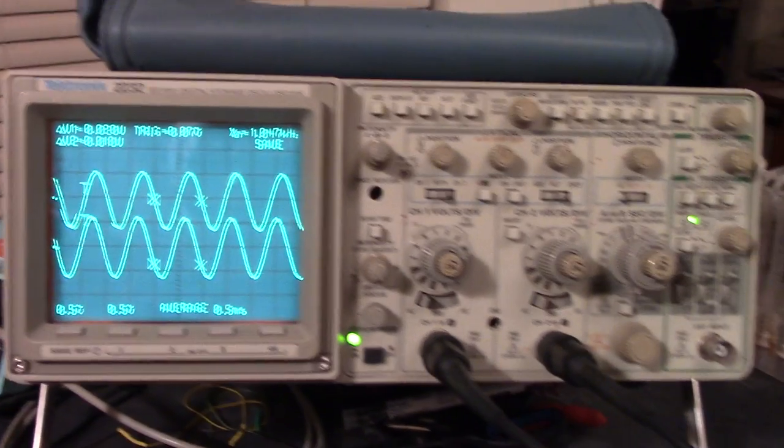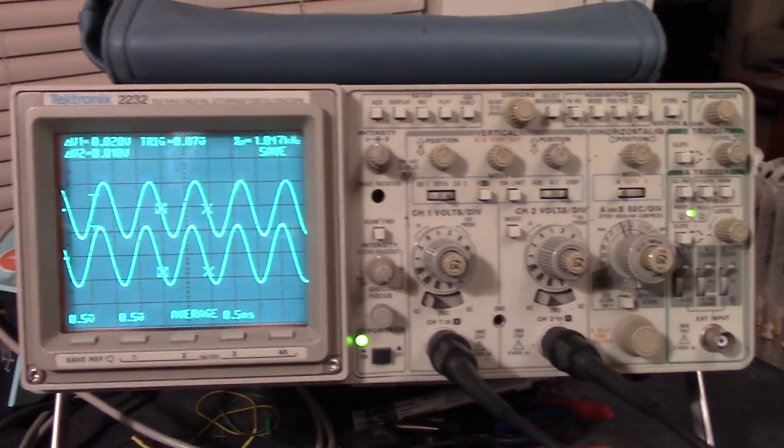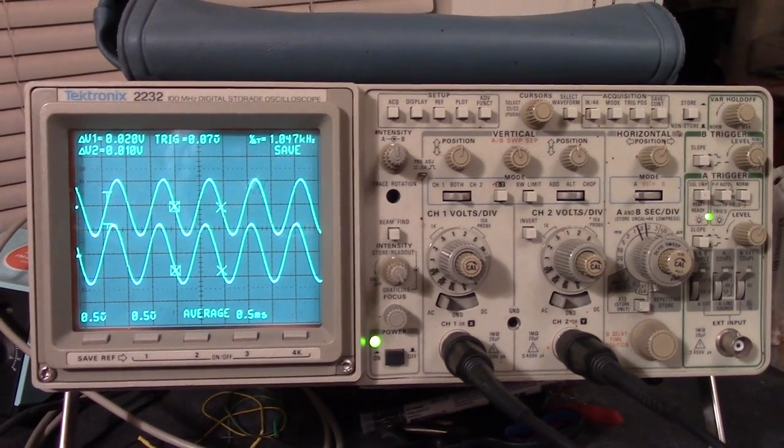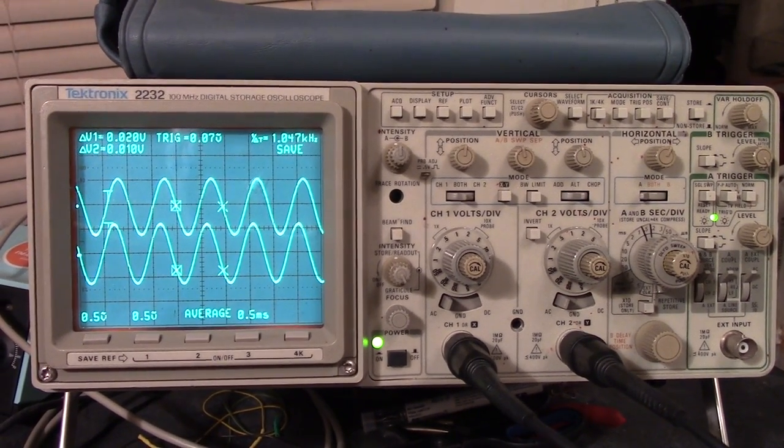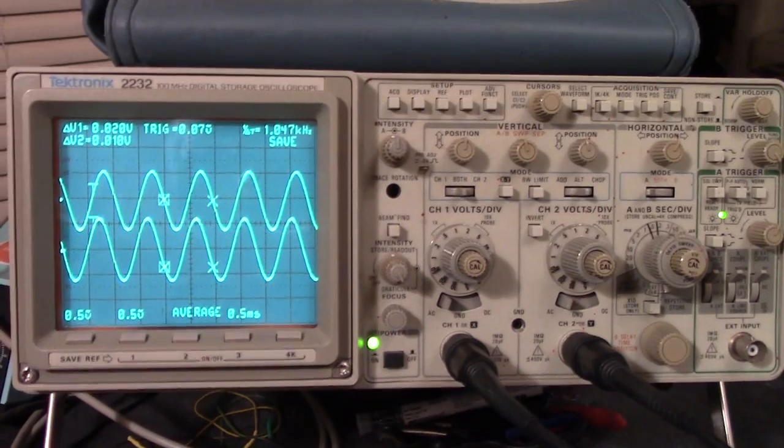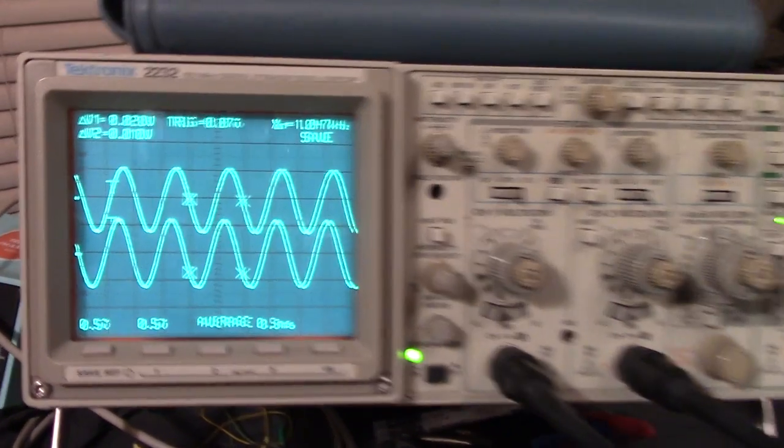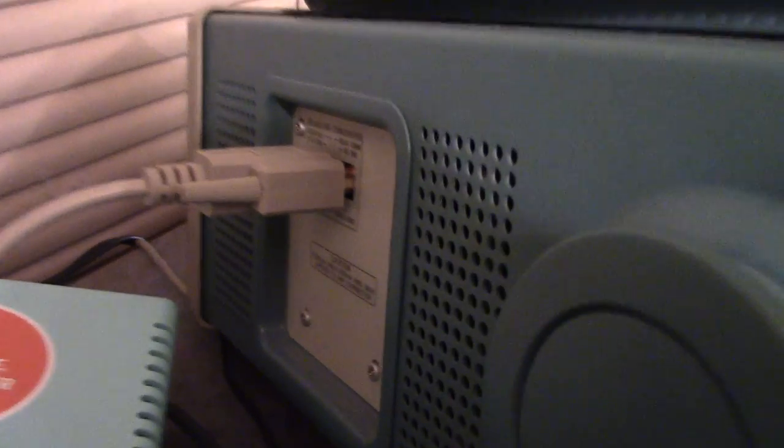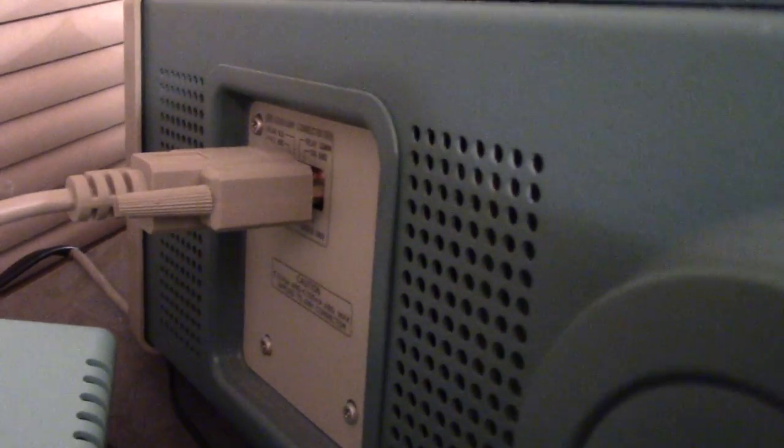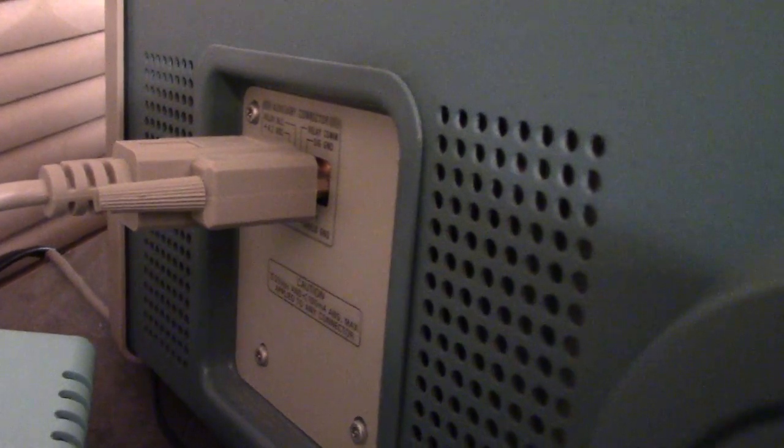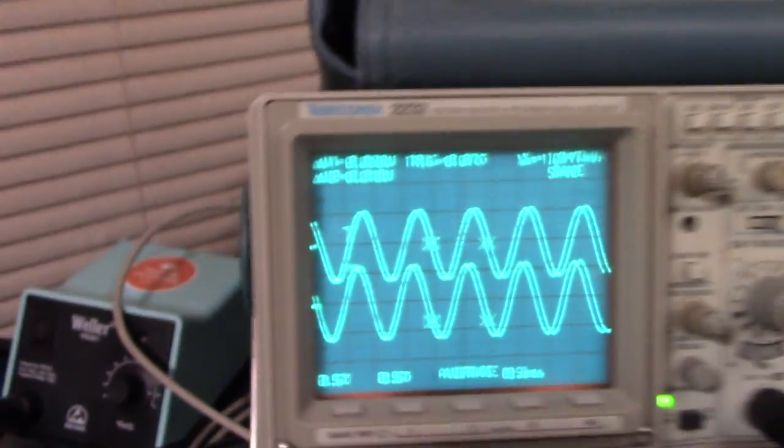What we have here is an old Tektronix scope, circa 1992, which was big in its day. All it has as an output is an analog pen plotter output. The problem is I